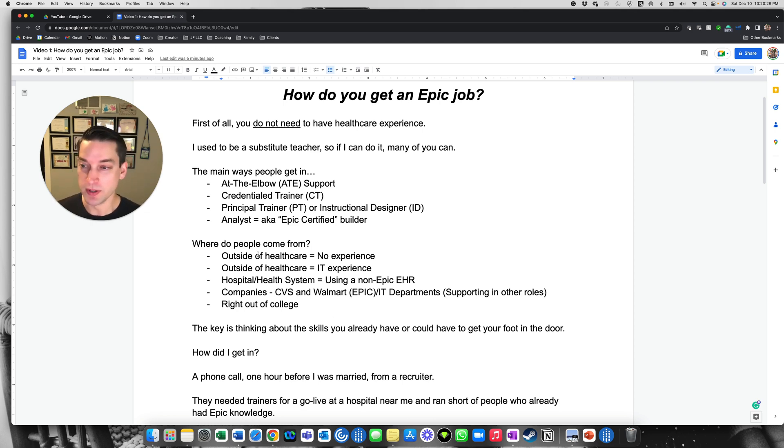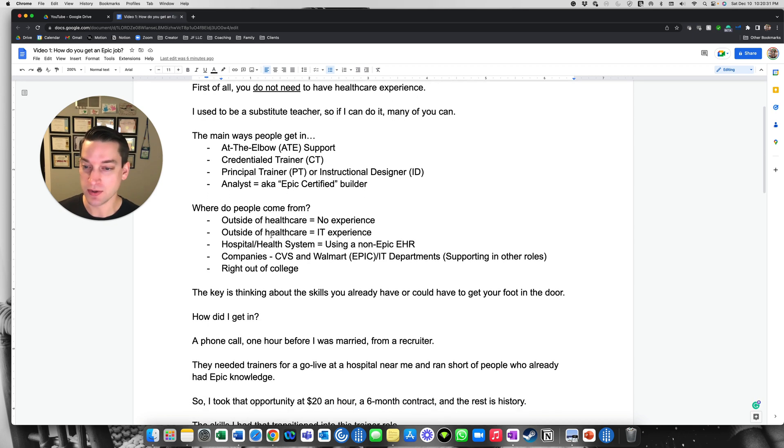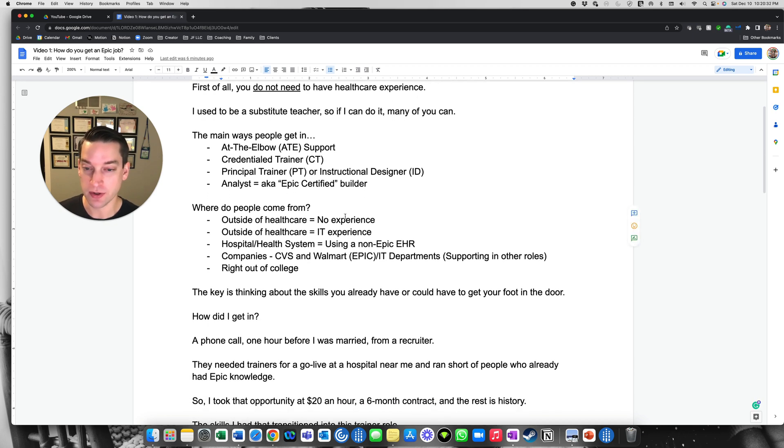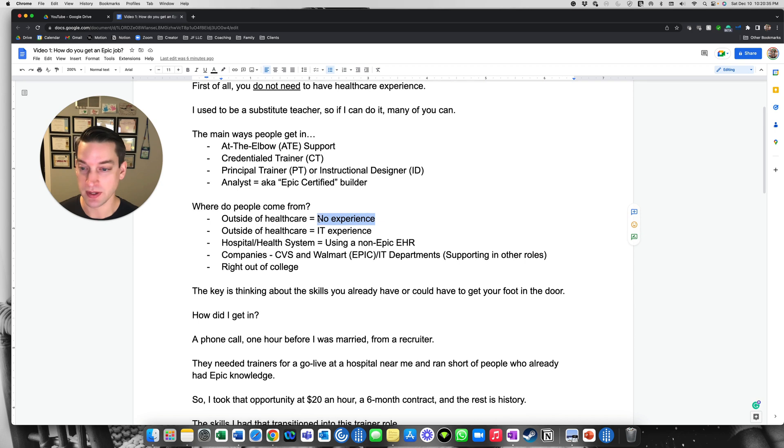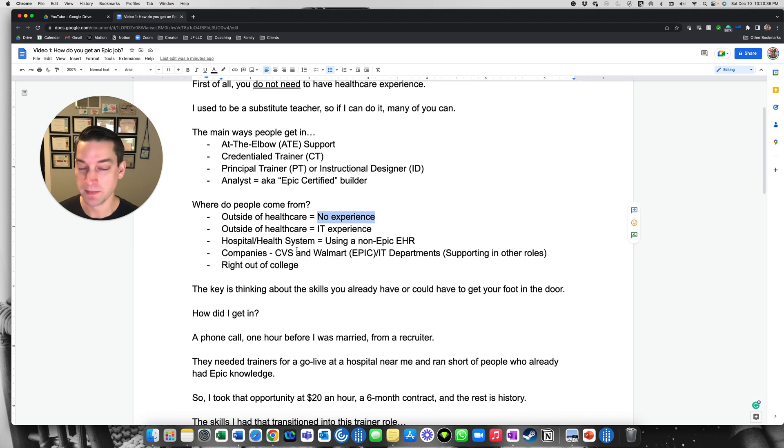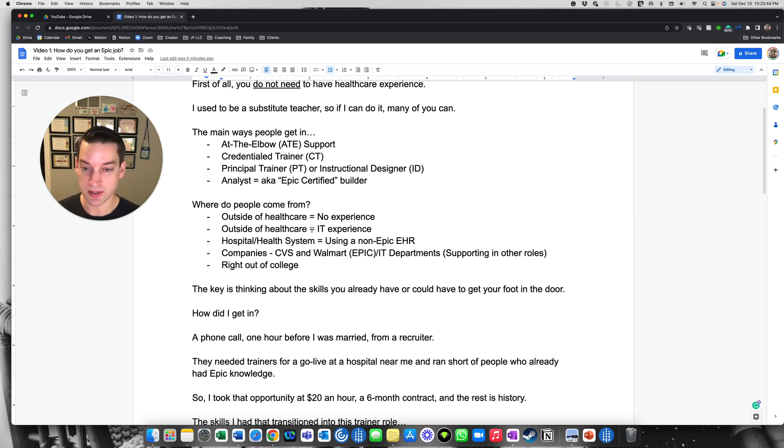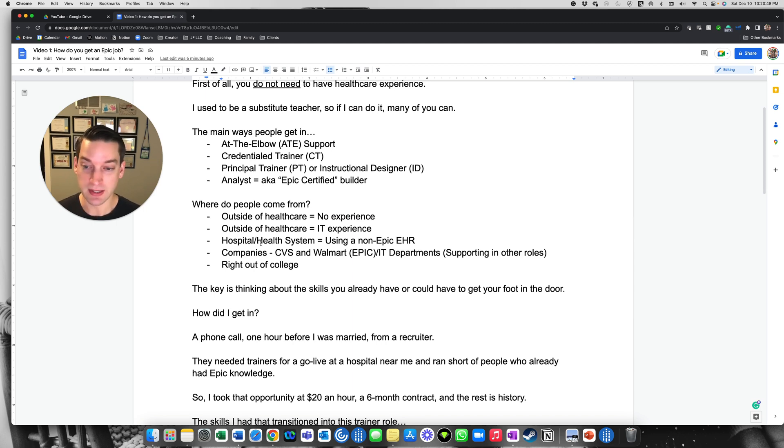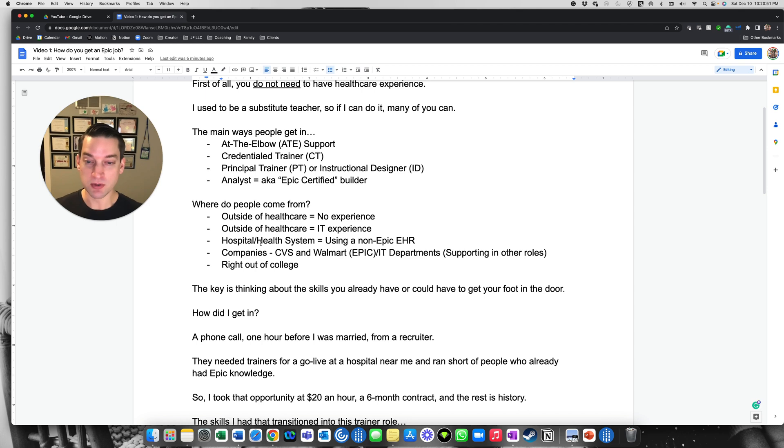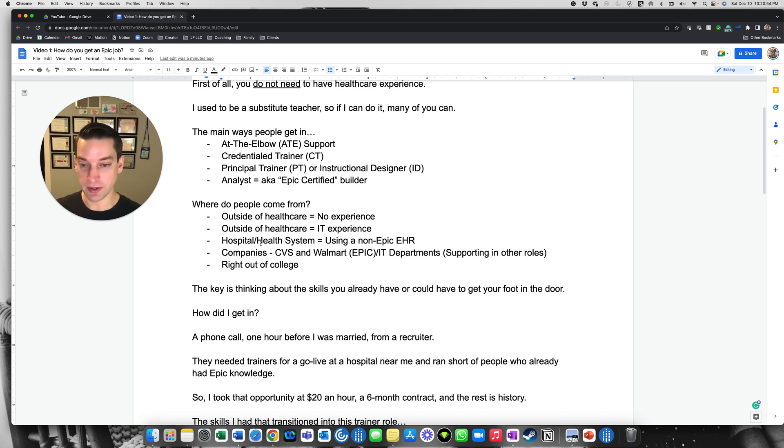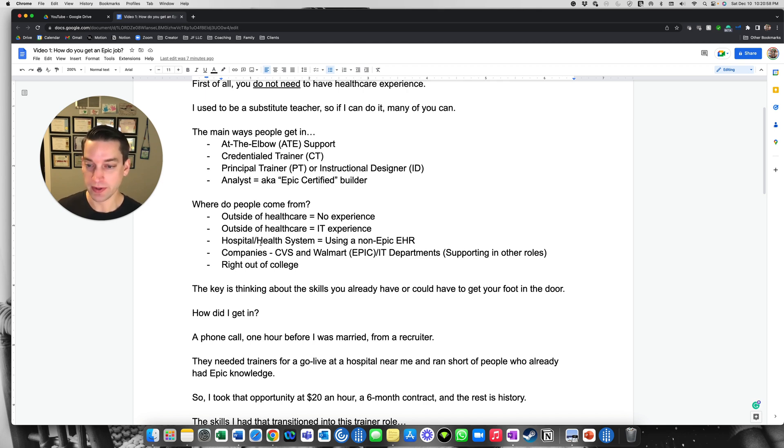As far as like where the people are coming from. So like outside of healthcare, no experience. That's where I came from. This was absolutely me. Outside of healthcare, you may have some IT experience. Maybe you work for like a small company, a small business. You have IT experience in some capacity. You could be also just working in the hospital already or another health system. And then maybe you use like a non-Epic electronic health record system or EHR. So that could be like Cerner or another one out there.